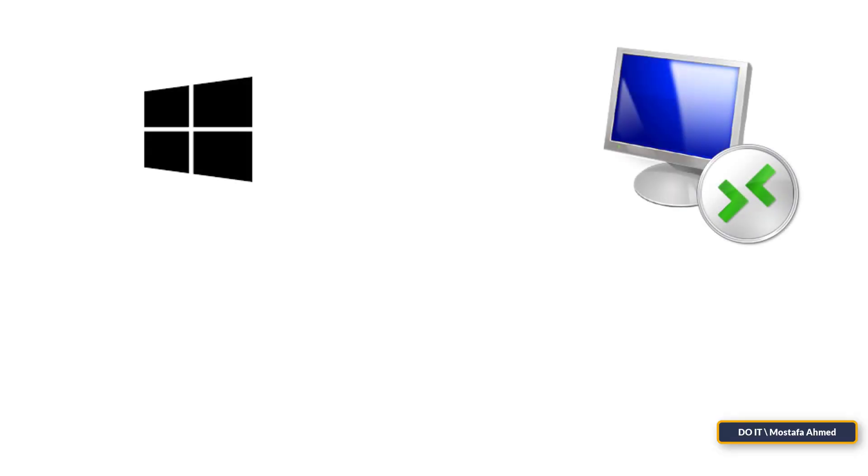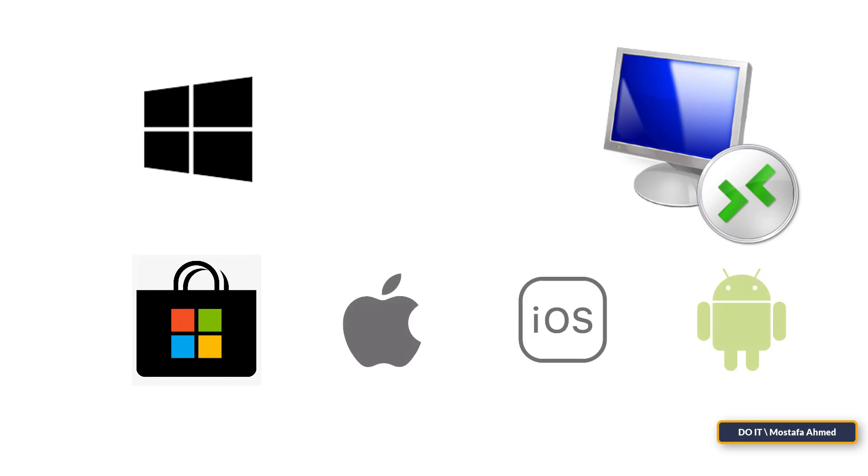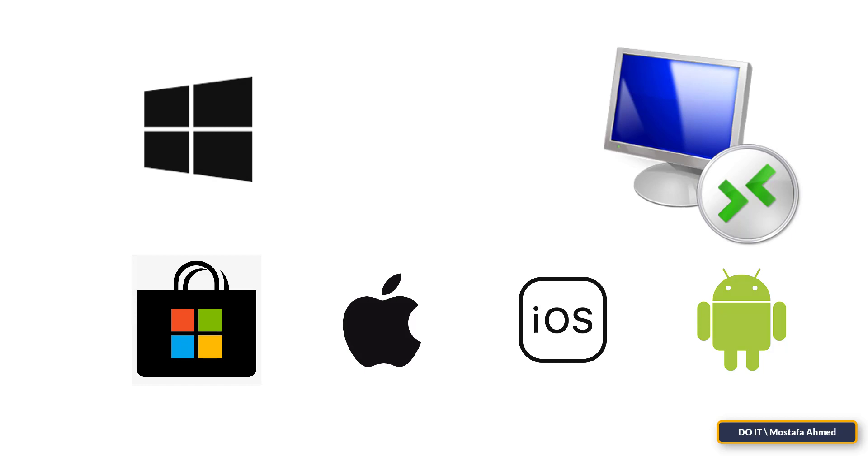Remote Desktop Connection is built into Windows and also exists as an app in the Microsoft Store. If you want to access and control a PC from a non-Windows device, the app is available for Mac, iOS, and Android.